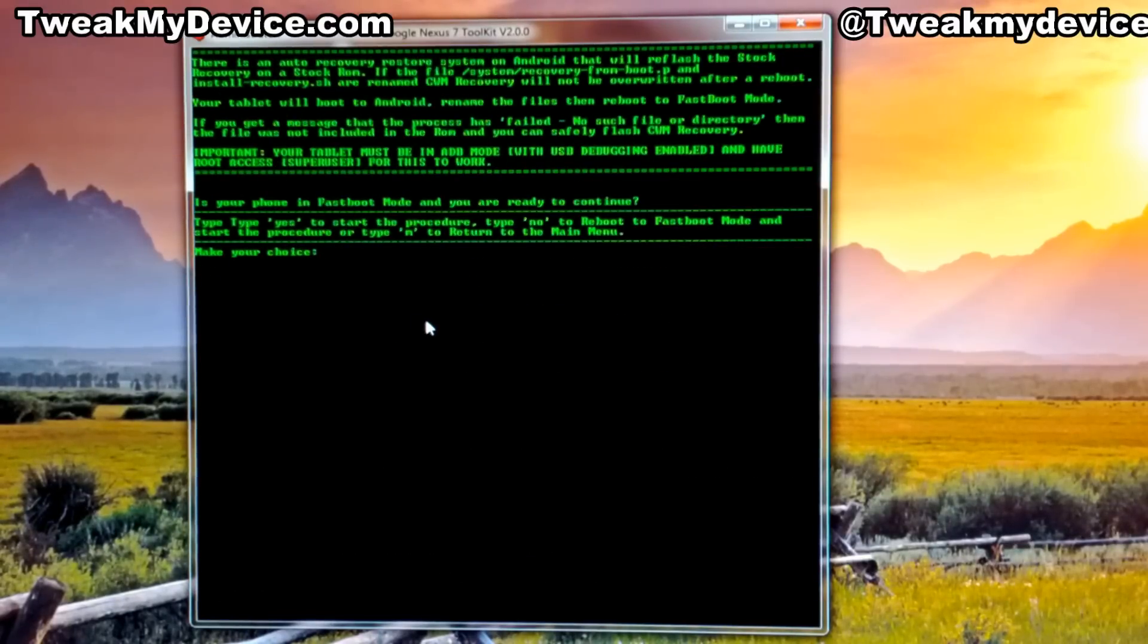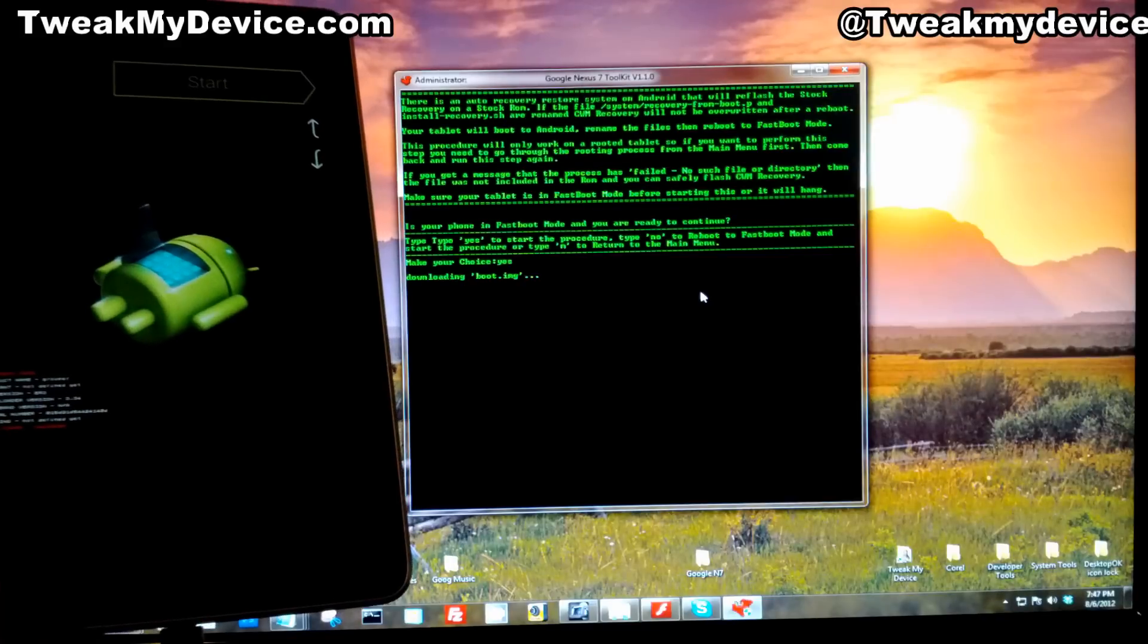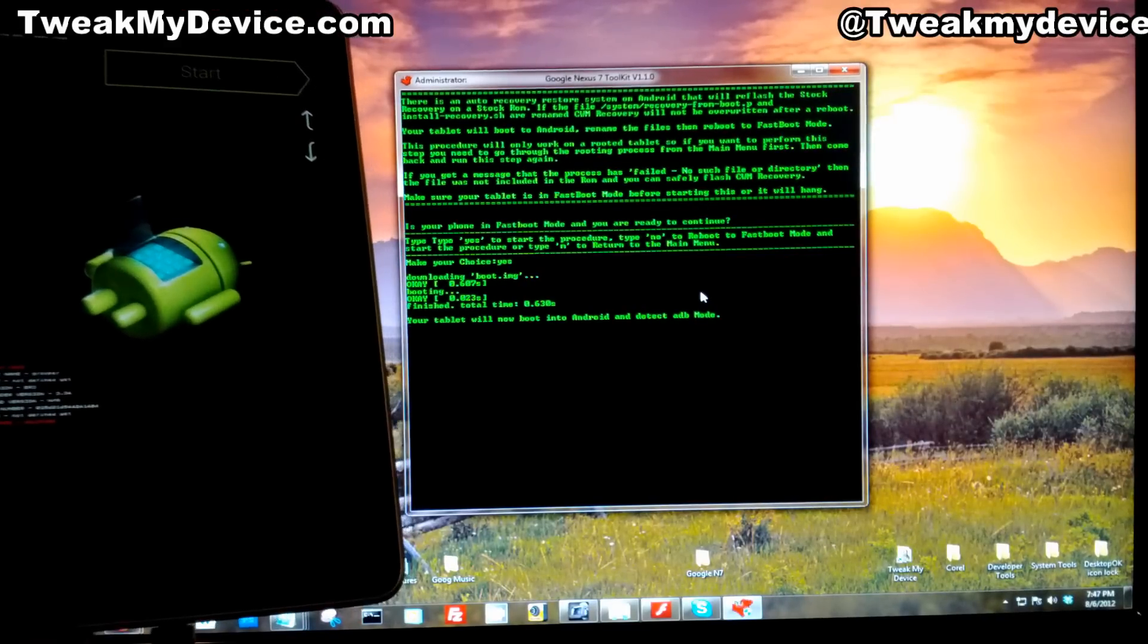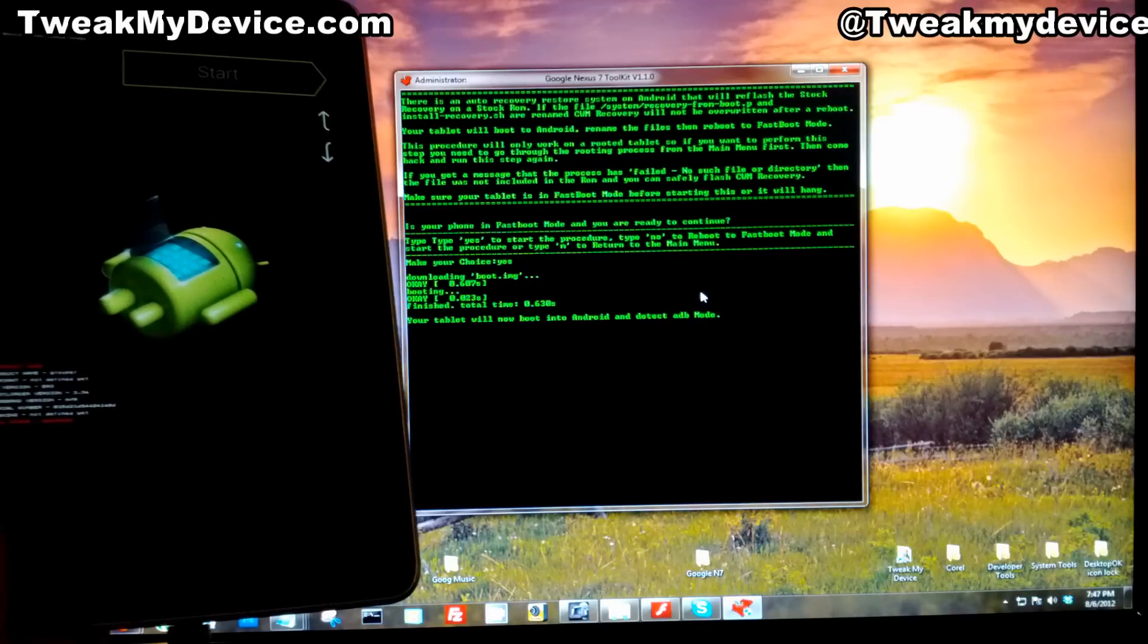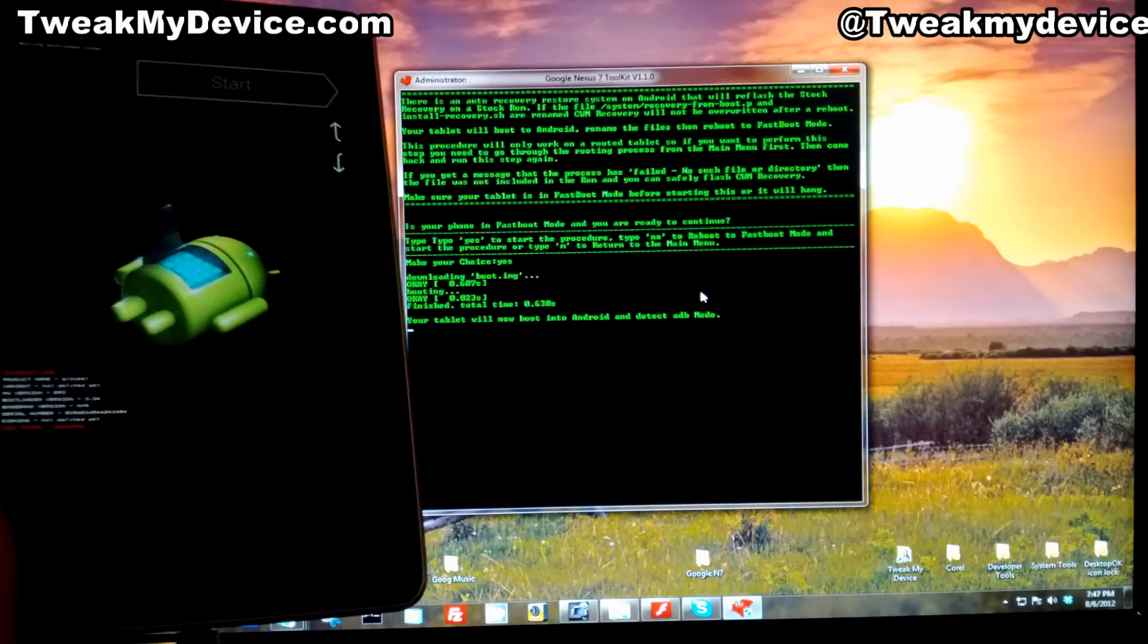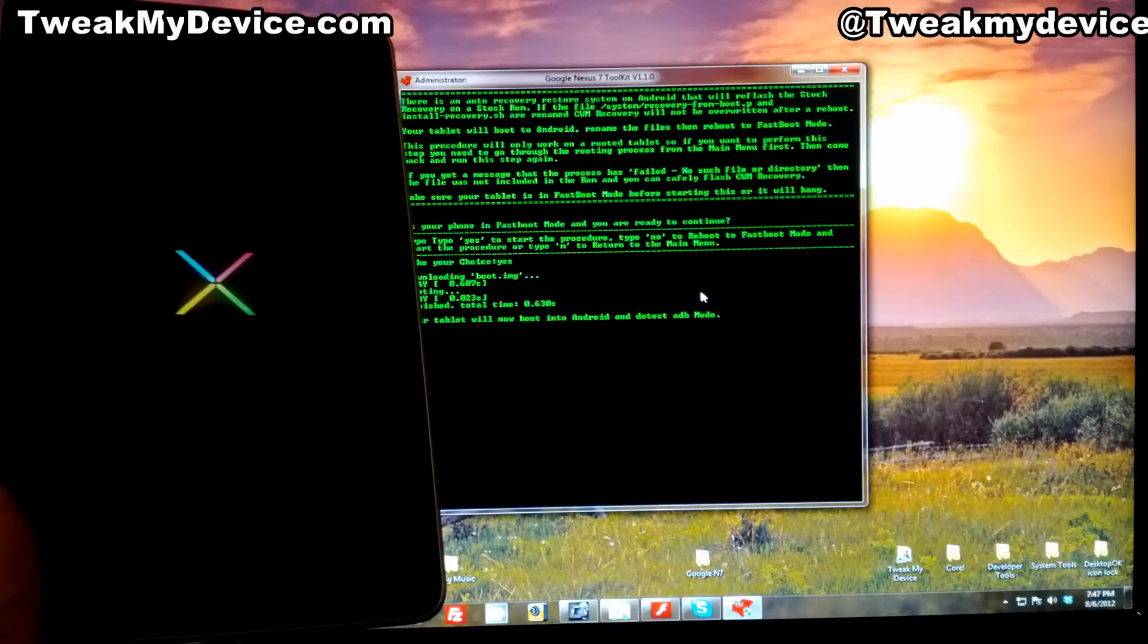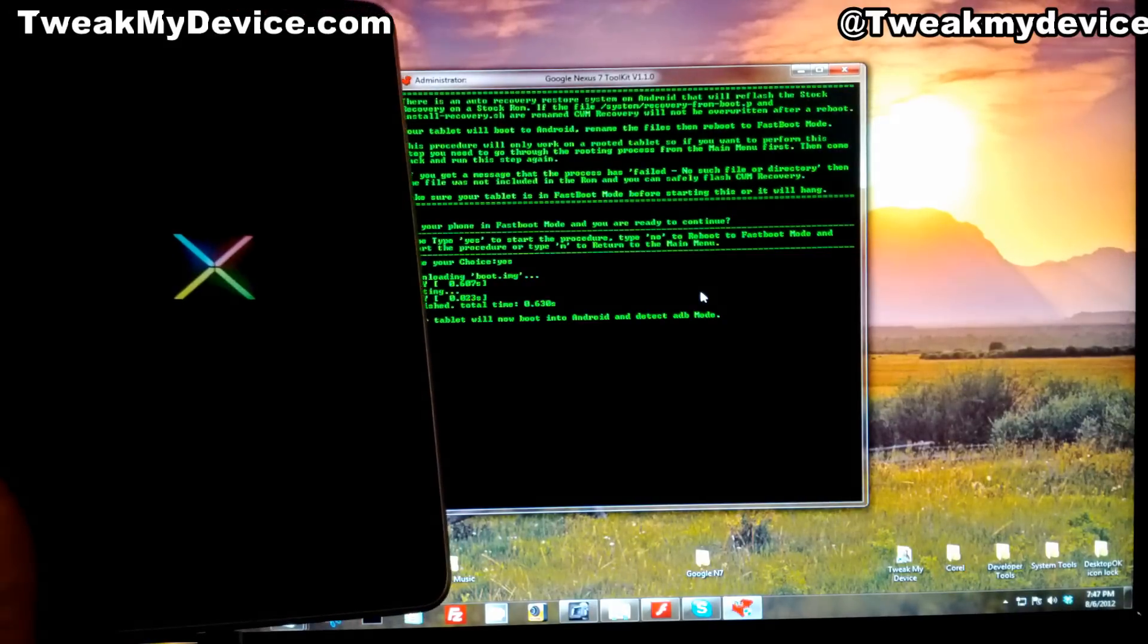you're going to run into problems. So it's connected in fastboot mode, we're going to hit yes. This will prevent you from booting into the stock recovery. You want to do this - this will make sure that you go into ClockworkMod recovery every time. It's going to boot into Android.